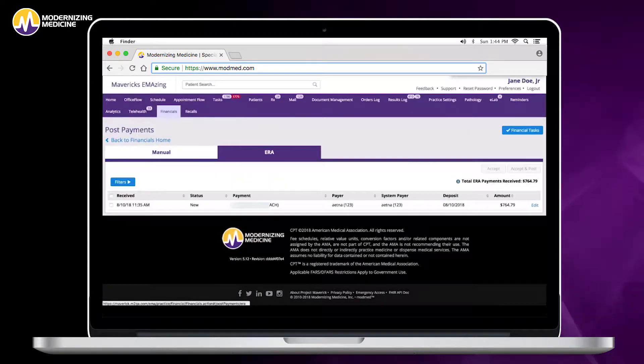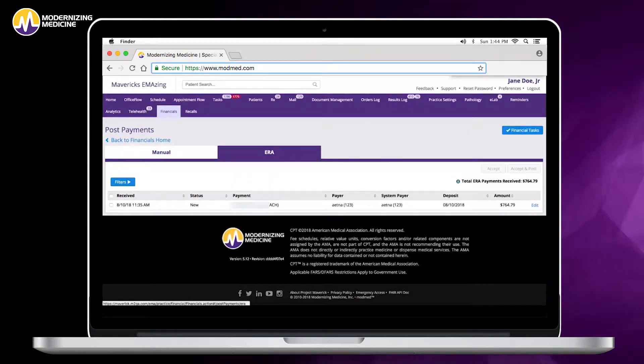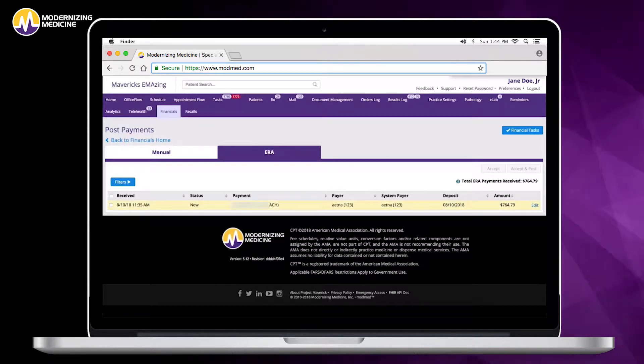From here, you have the option to auto post. To do that, you're able to click the checkbox and select multiple if needed.